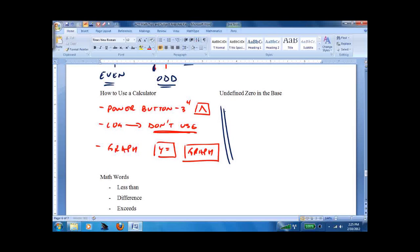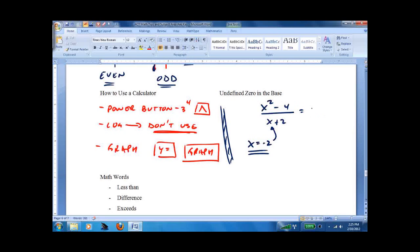Tying in with domain and range, you'll get a question asking what is not in the domain. The answer would be x equals negative 2, because if you put negative 2 in, you get 0 on the bottom, which you can't have — it makes it undefined. An equation is undefined if it has a 0 on the bottom. If you're not sure, divide on your calculator — 0 divided by 0 — and it'll say error or undefined. You can't divide by 0.